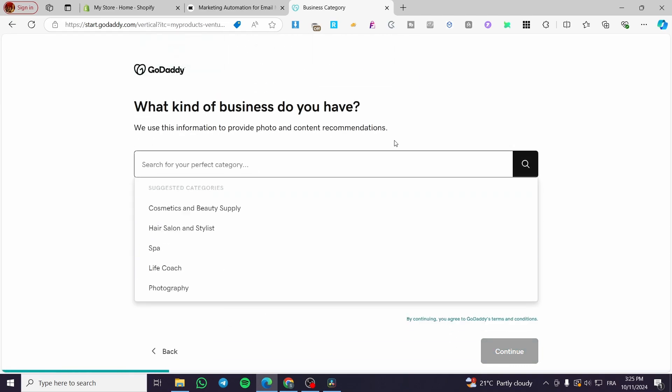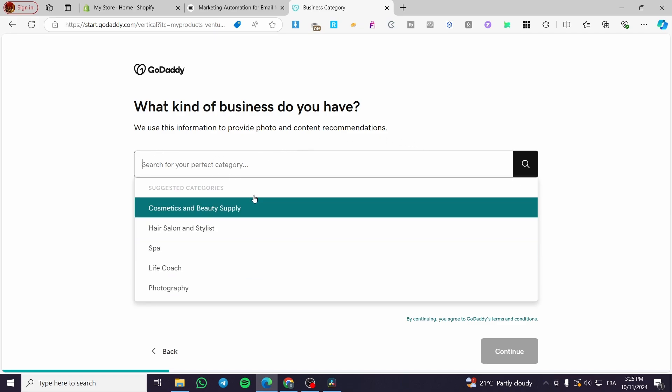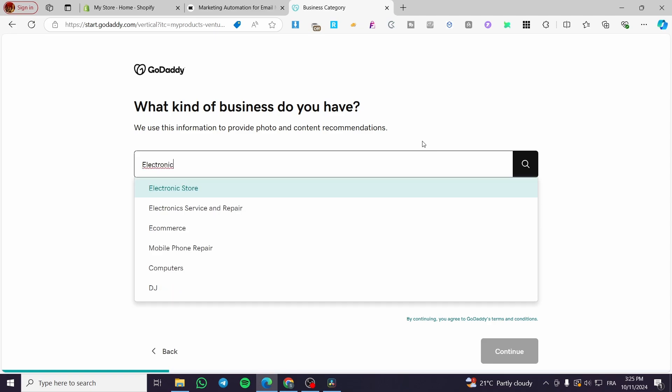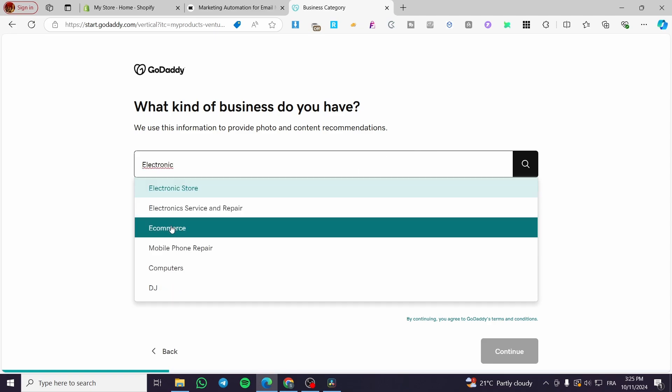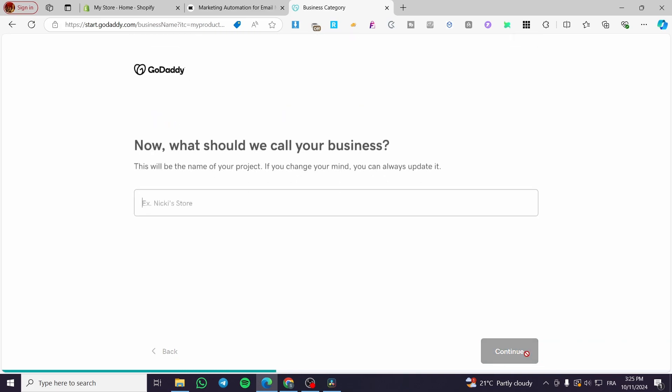Now, what kind of business do you have? Right there, you're going to search for the category of the business that you are going to run or are running already. So let's say we are going to sell, for example, electronics. Here we have e-commerce. I'm going to choose e-commerce. This is very obvious. Click on continue.